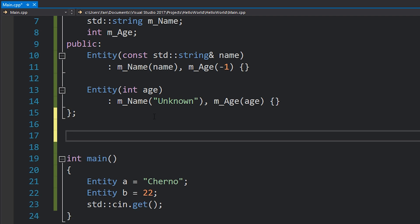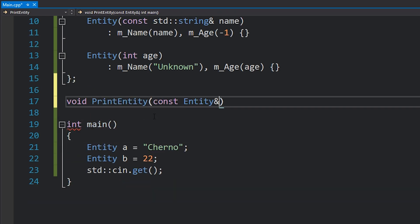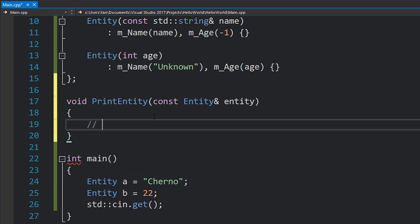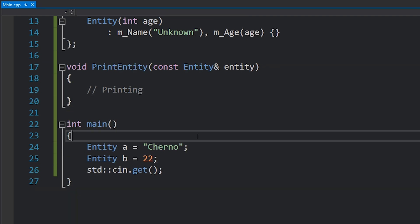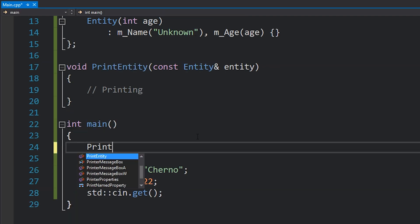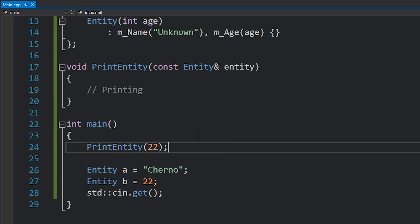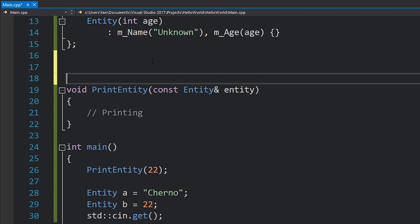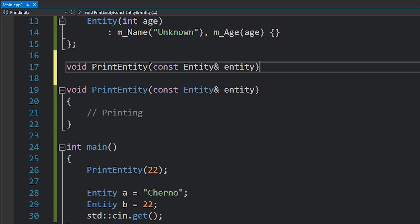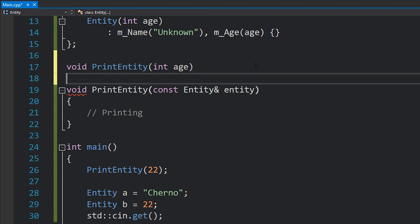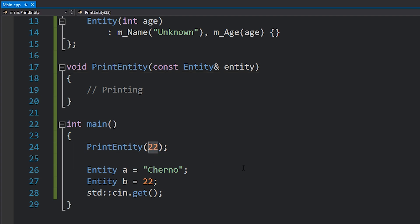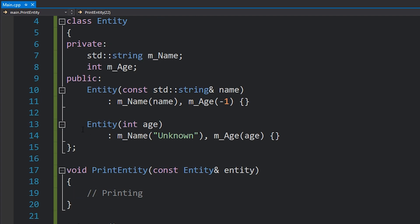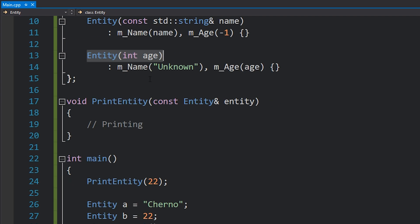Another example where you might see this is maybe you have a printEntity function which takes in an Entity and does some cool printing stuff. What you can actually do is call that function with 22. That looks weird because we don't have an overload for printEntity which takes in an integer — we've just got one that takes in an Entity. But as far as C++ is concerned, 22 can be converted into an Entity because you can call this constructor and from 22, which is the only parameter, you've made an Entity.